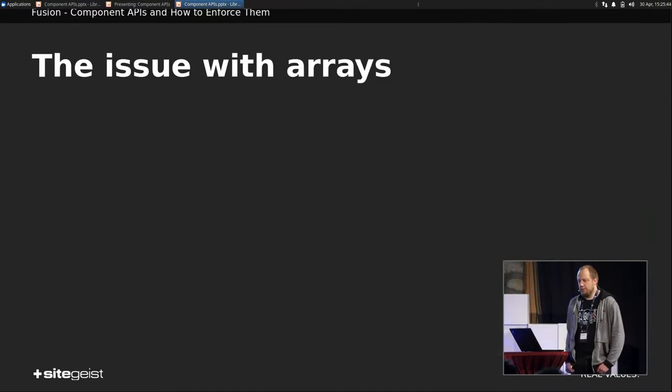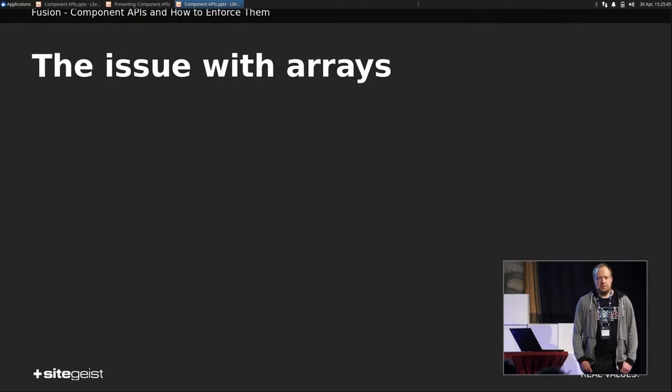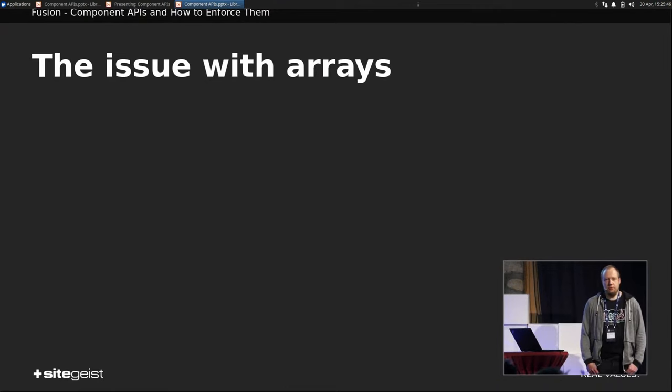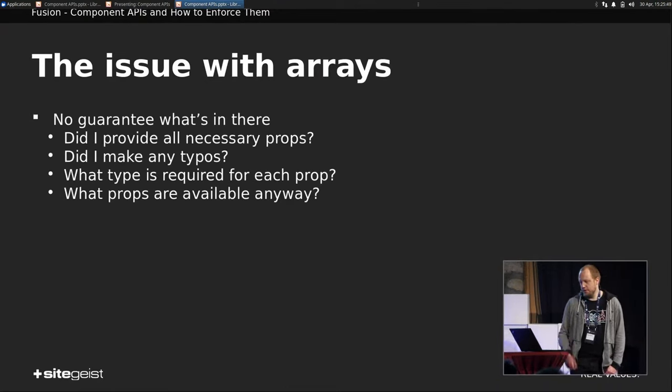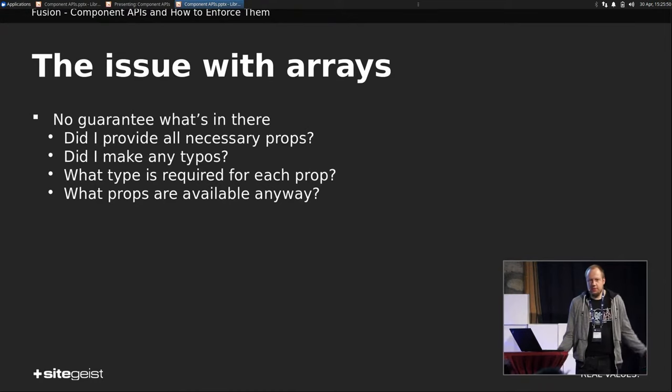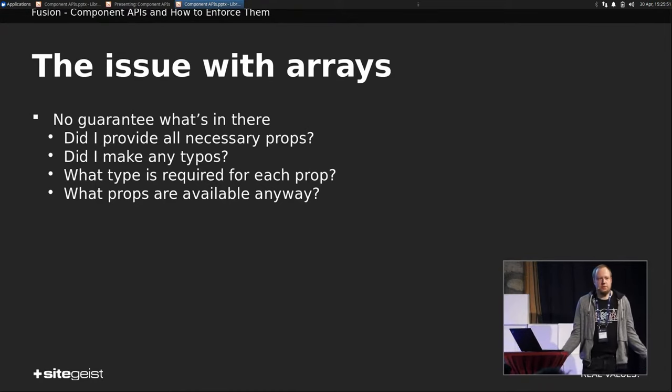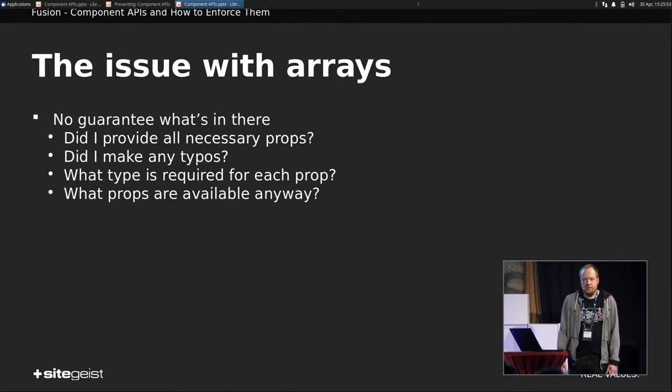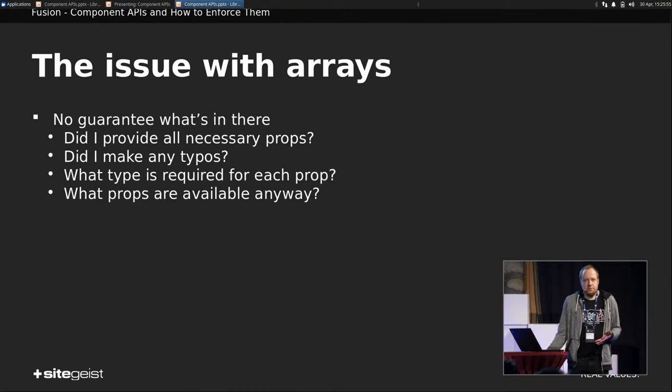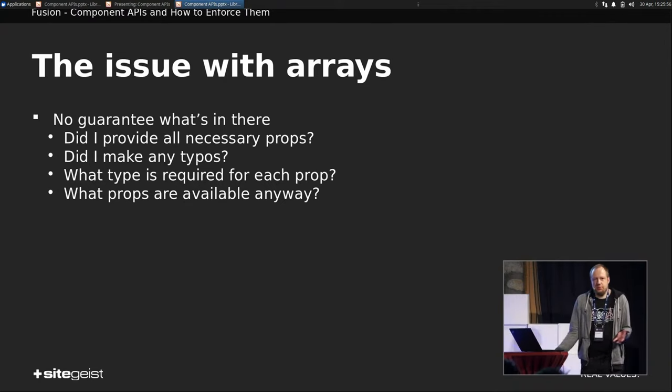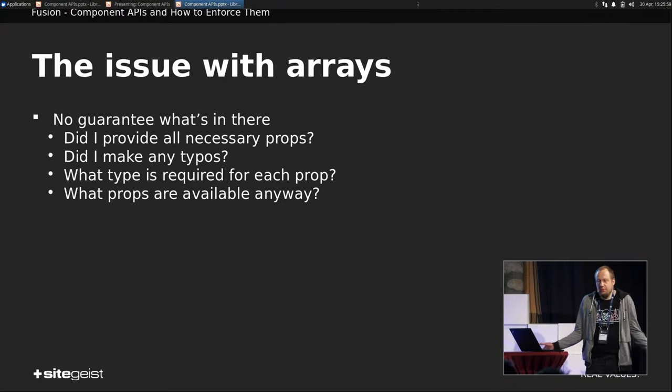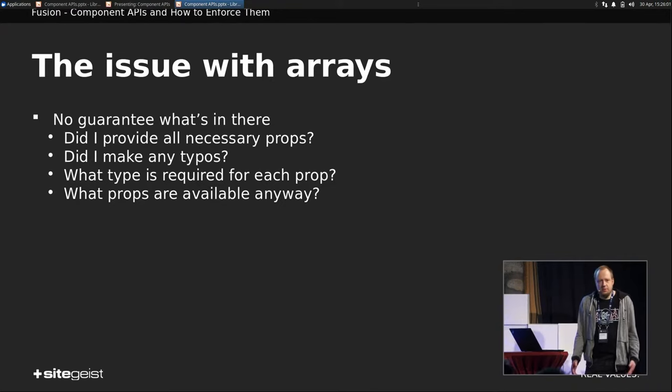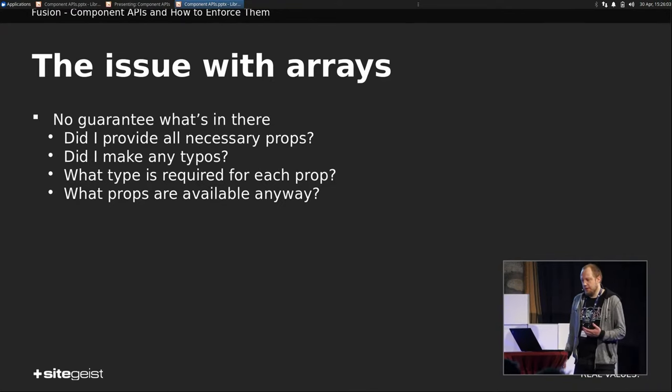So the issue with arrays, right? Because that's our problem, we pass around arrays. So we don't have any guarantee what's in there. Did I provide all the props that are necessary to properly render this component? Did I make any typos? What type is actually required for each prop? And what props are available anyway? I don't know that. I have to look in the rendering, actually.